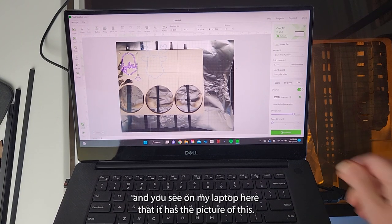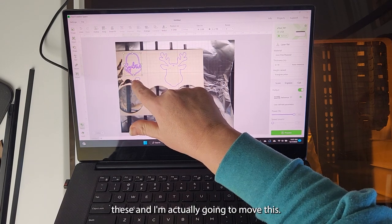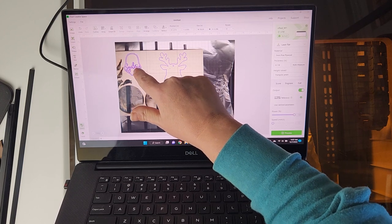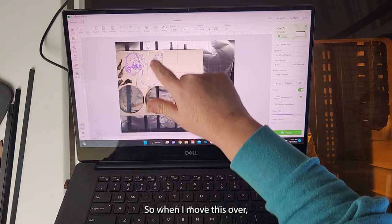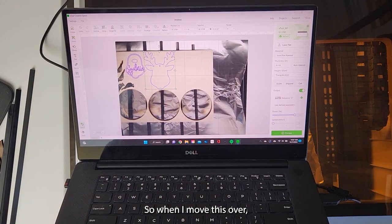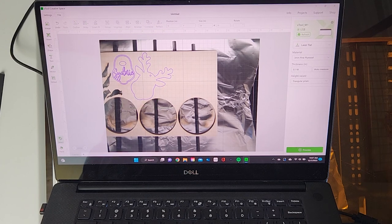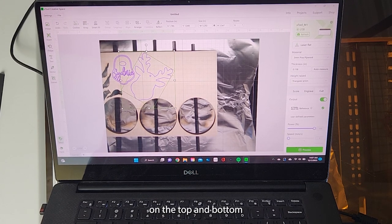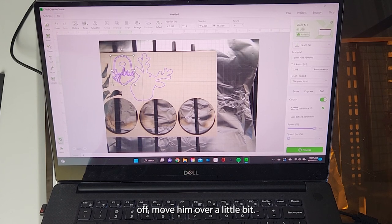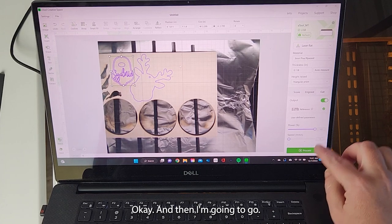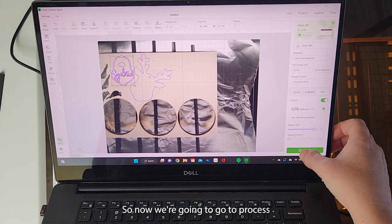You can see on my laptop that it has the picture of the wood inside, so I'm going to move these and actually move this in here because this is going to be an empty cut up there — just trying to save space. I'll move this over and rotate it to fit. I like to give a couple millimeters on the top and bottom just to make sure if it's a little bit off. It has all of my settings already that have worked great for this, so now we're going to go to Process and Start.